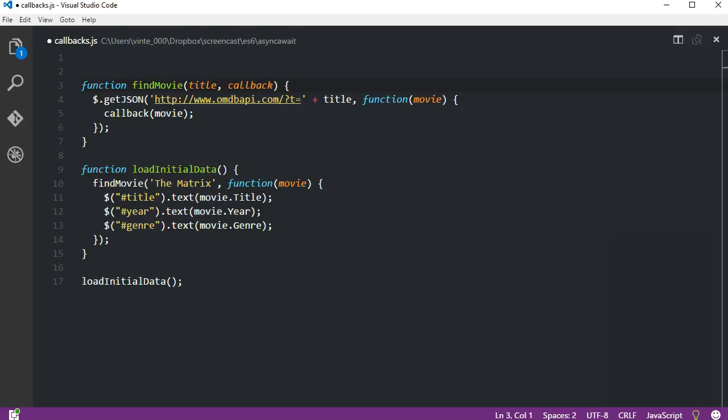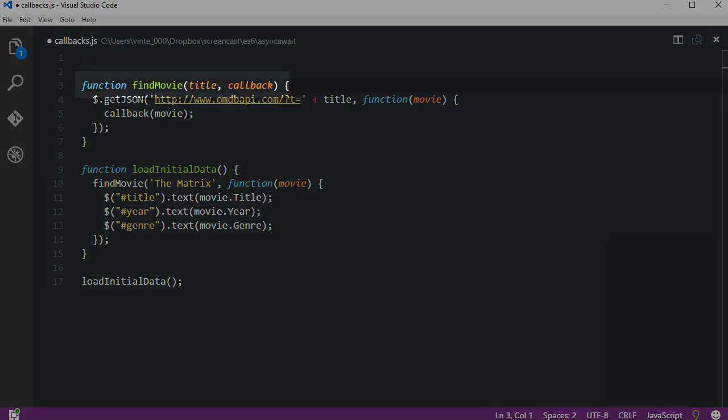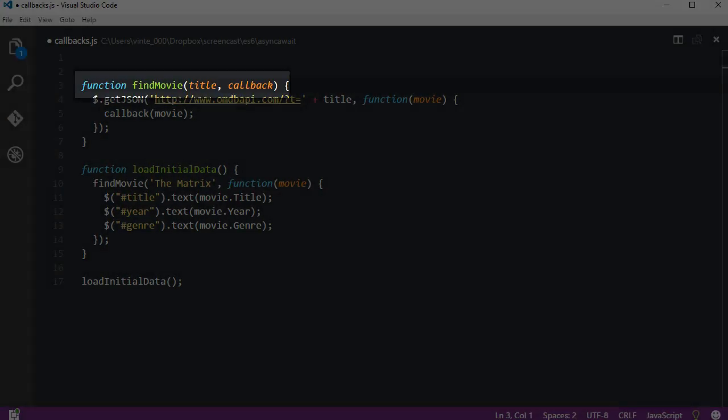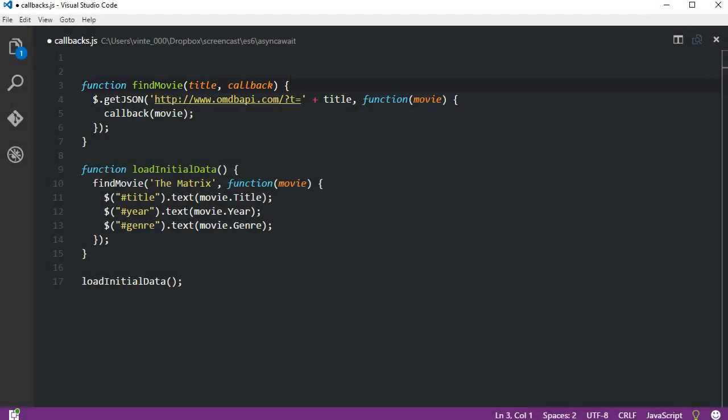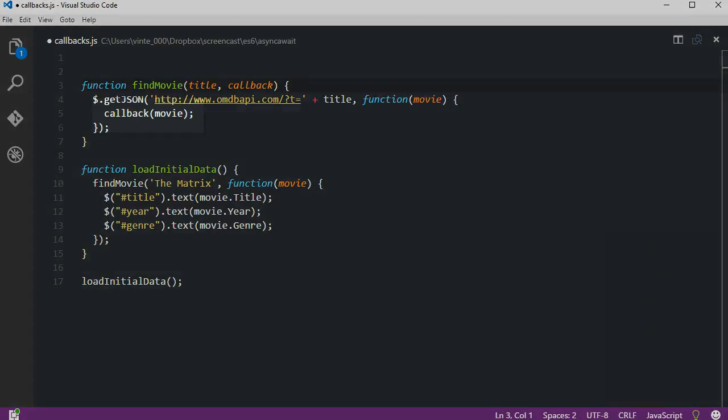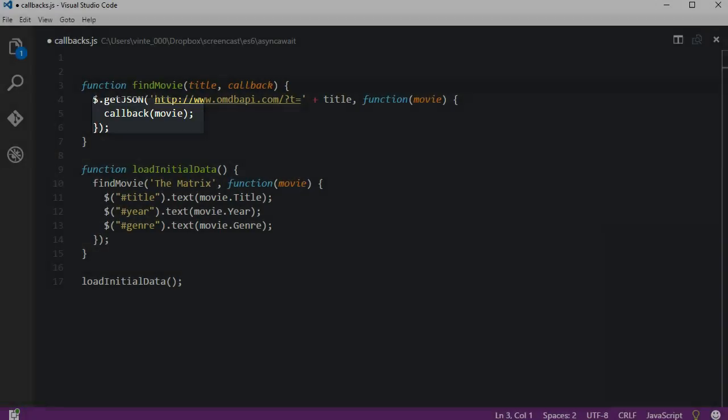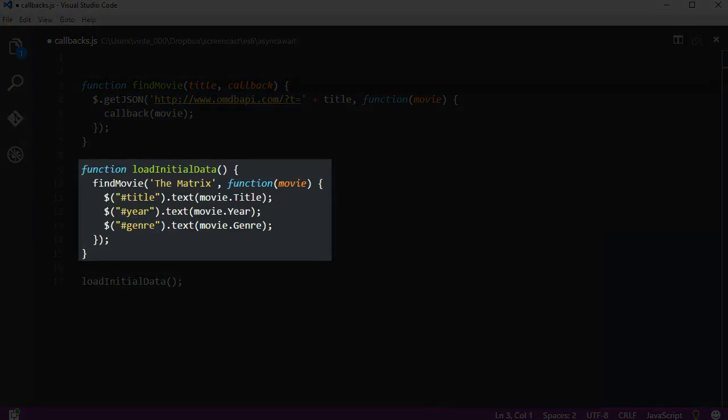In this example we have a findMovie function that takes two arguments: a title and a callback function. We'll use the title to make a request to find a movie, and when the response comes back we'll call the callback function and pass in the movie object received in the response. Next we have a loadInitialData function that will call the findMovie and will present the data in the page.